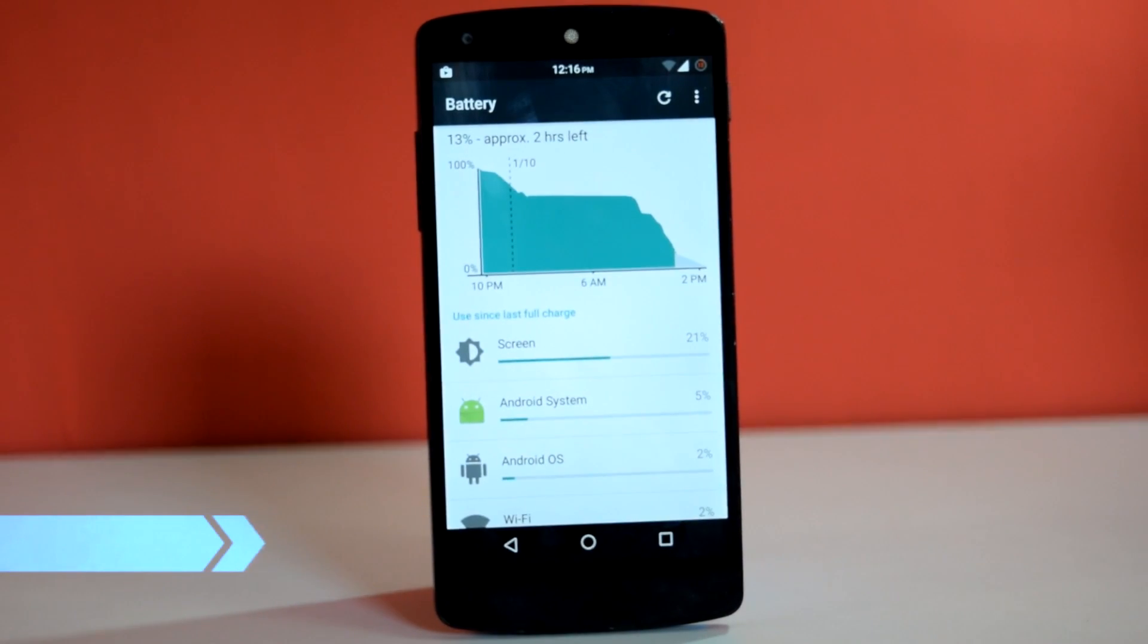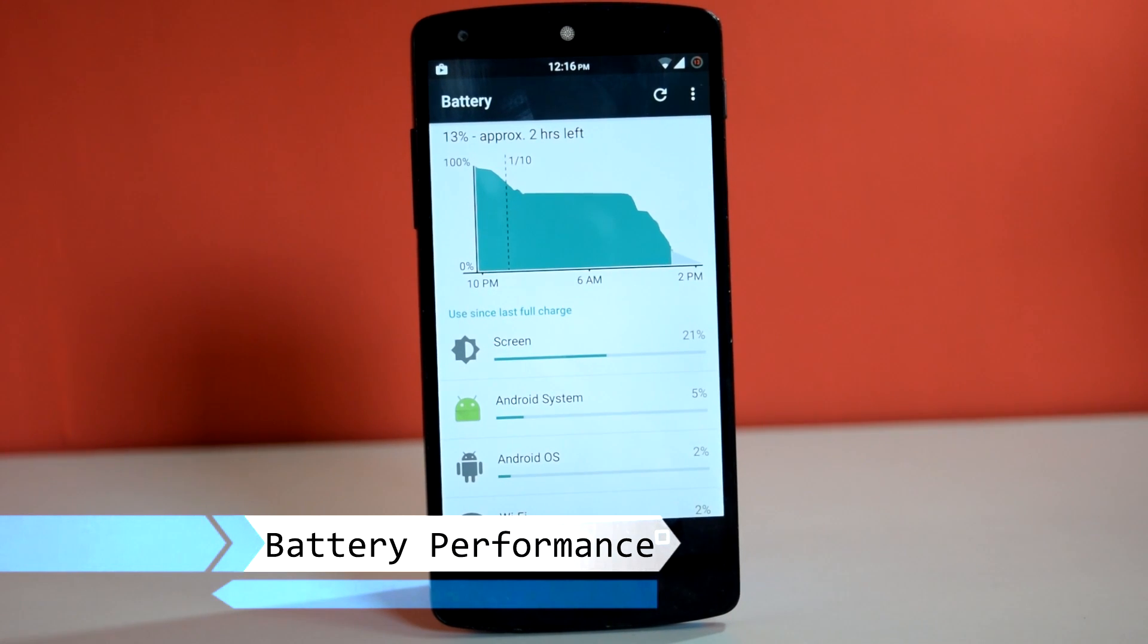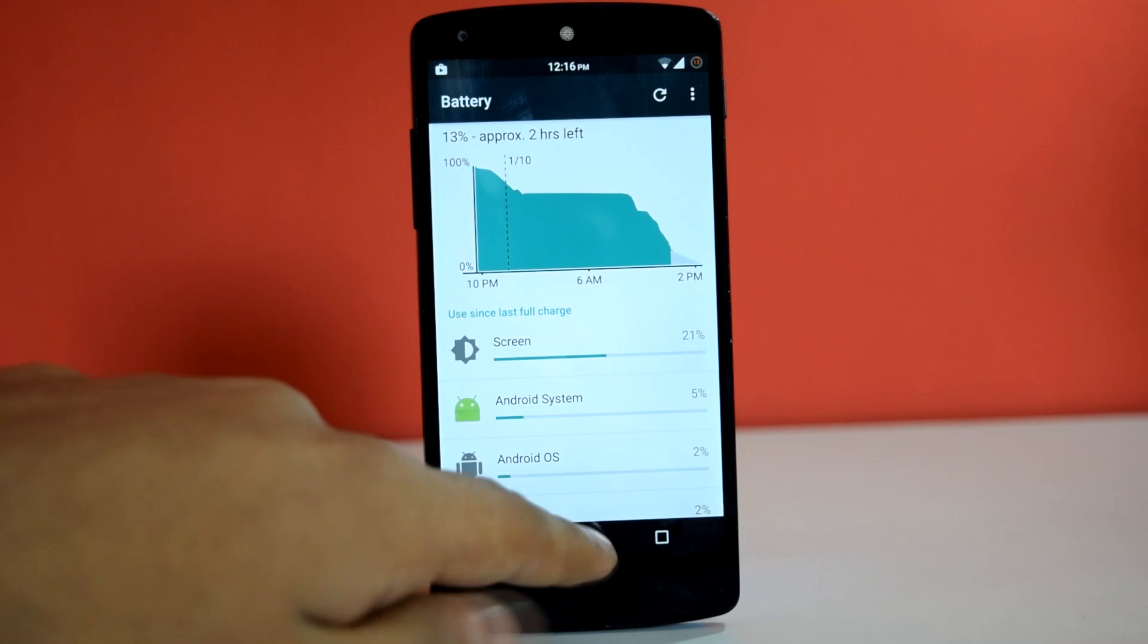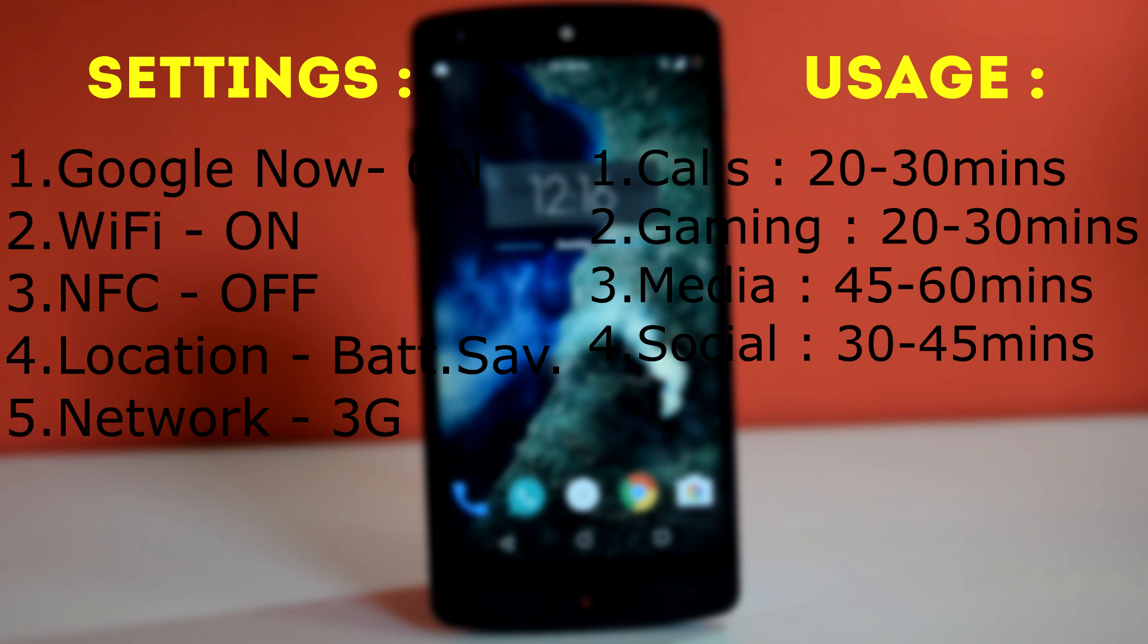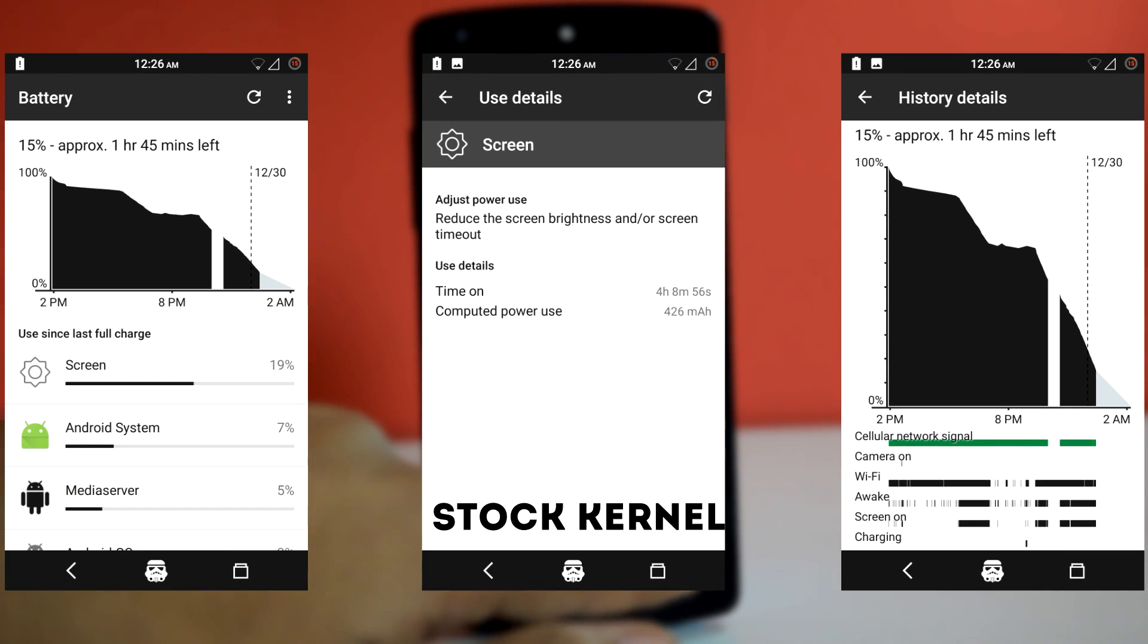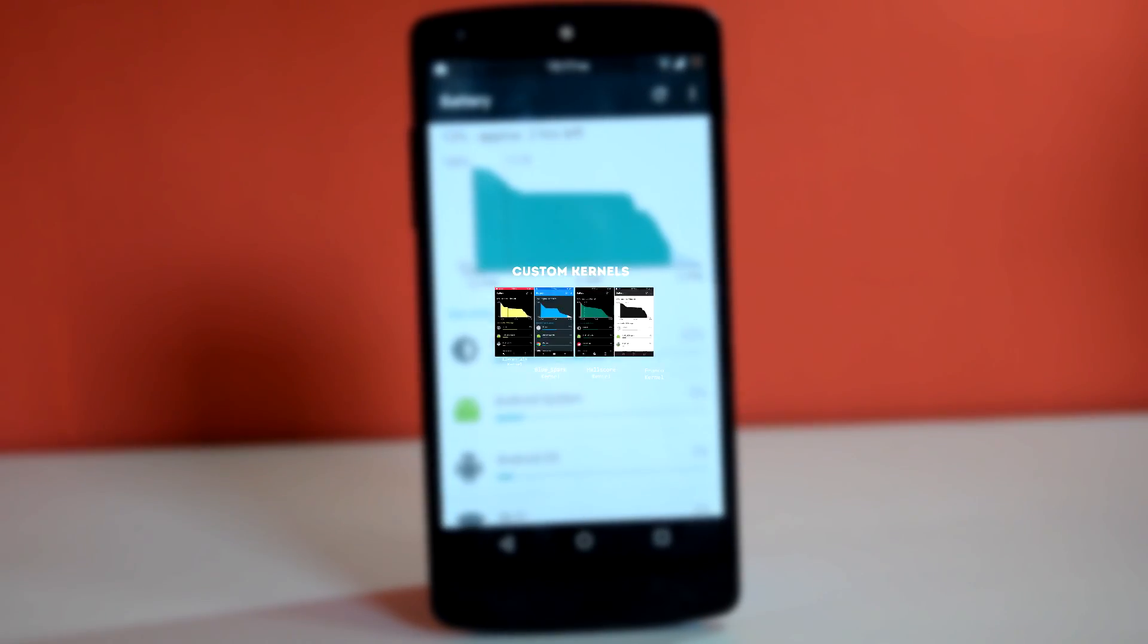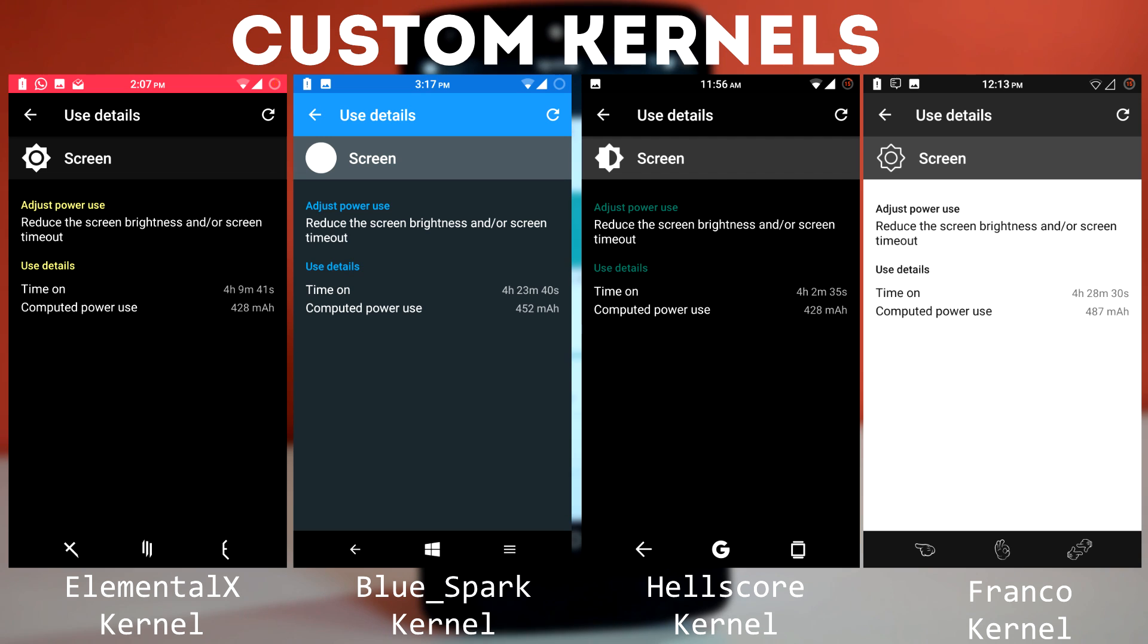Now it's time to check out battery performance of this ROM. All the battery stats are taken after minimum 4 charge cycles. The settings and usage scenario during battery testing is as follows. So these are the battery stats for stock kernel. And these are the battery stats for 4 custom kernels. So as you can see, all the kernels provide great battery life. The average screen on time is about 4 hours for this ROM.